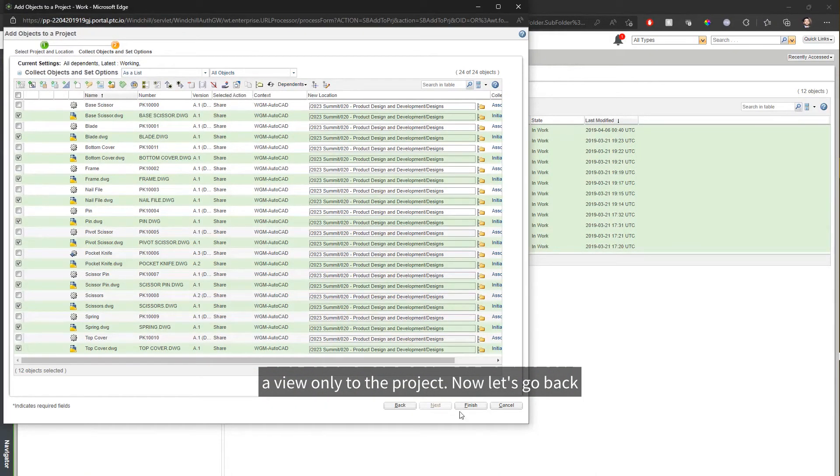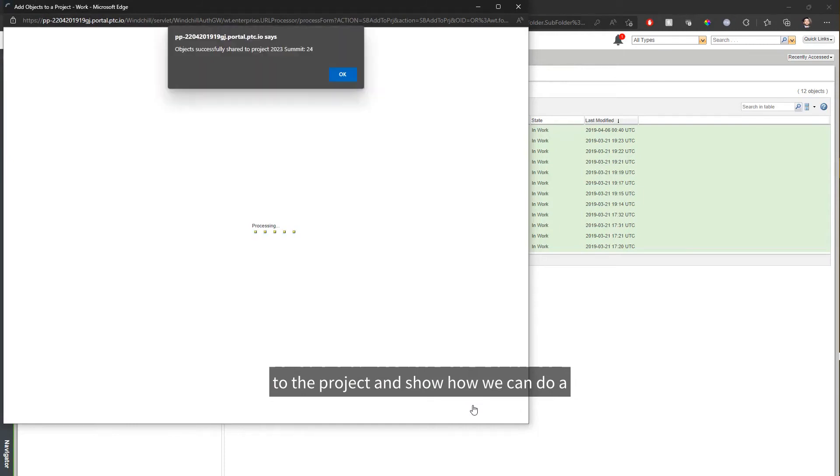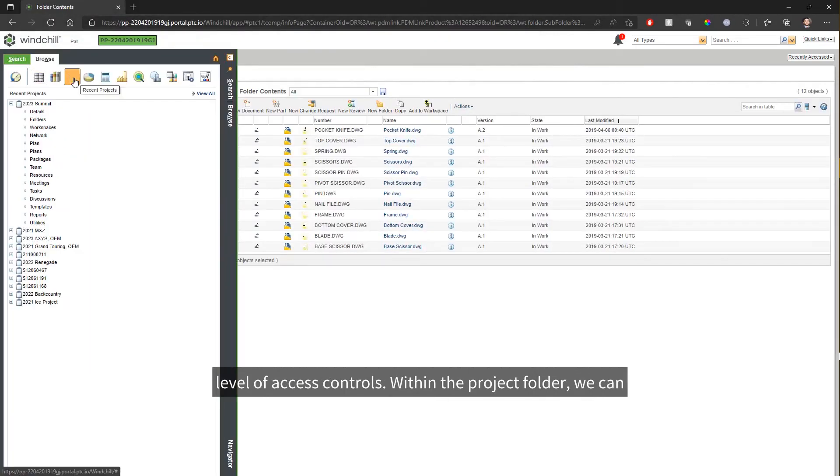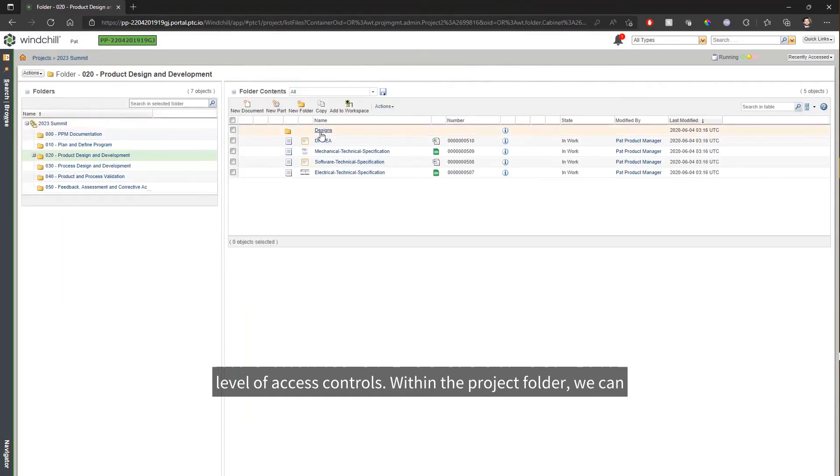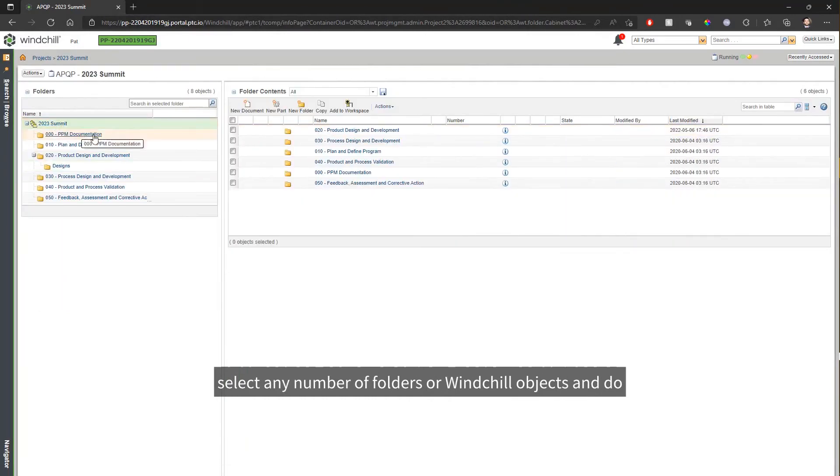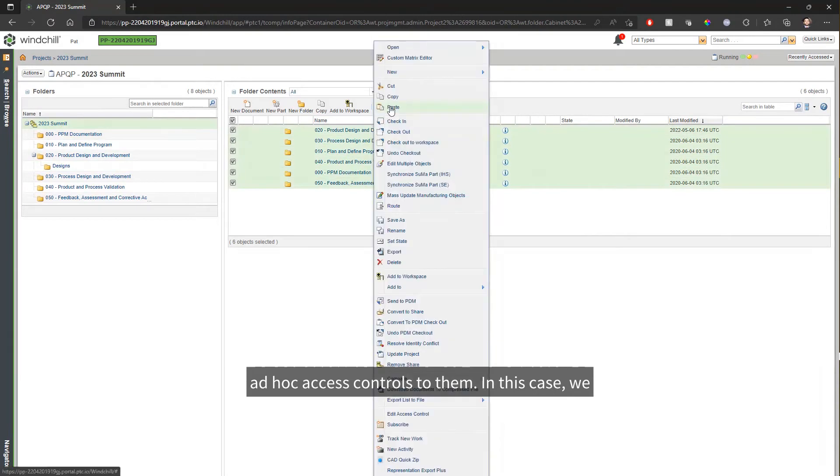Now, let's go back to the project and show how we can do a level of access controls. Within the project folder, we can select any number of folders or Windchill objects and do ad hoc access controls to them.